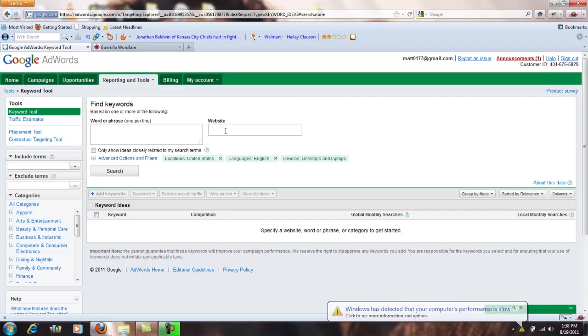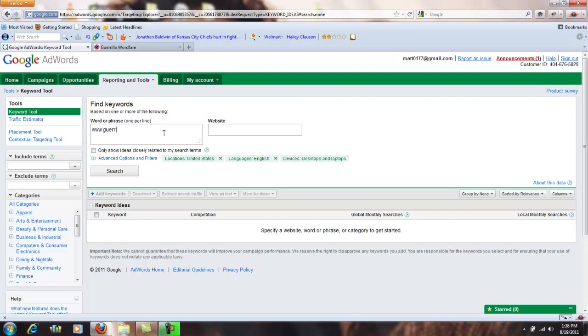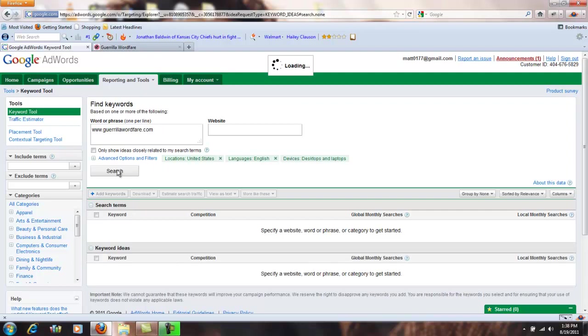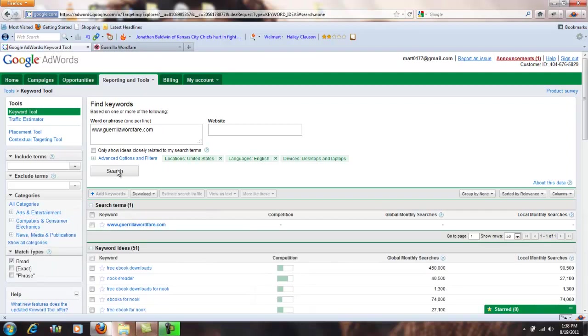So right here you can see you can enter your website over here or word or phrase here. Even though it's a website, I'm going to start off by entering our website. Click search and so now Google has gone out, it's looked at my website, it's seen some of the terms that the website's talked about and it's recommending some terms down here.